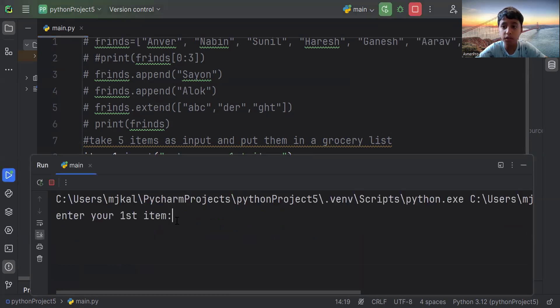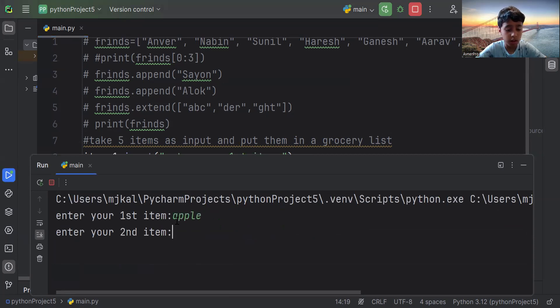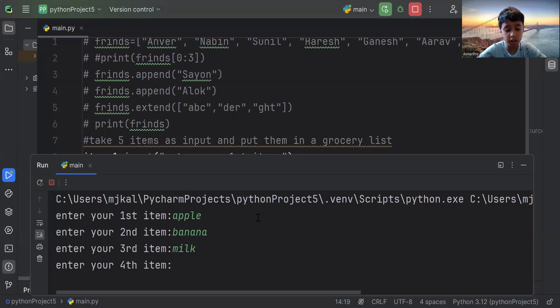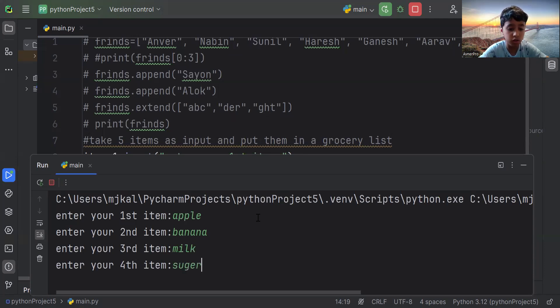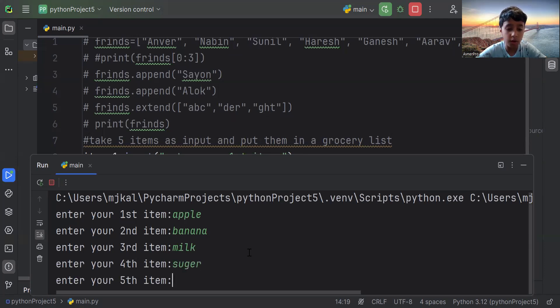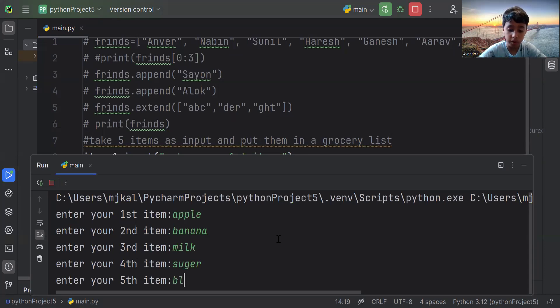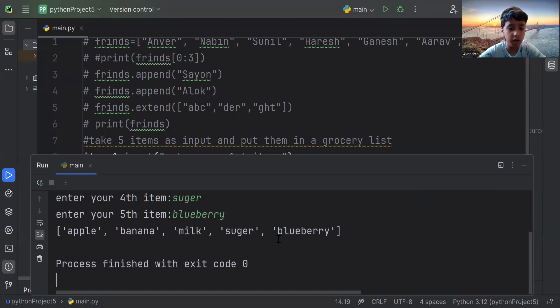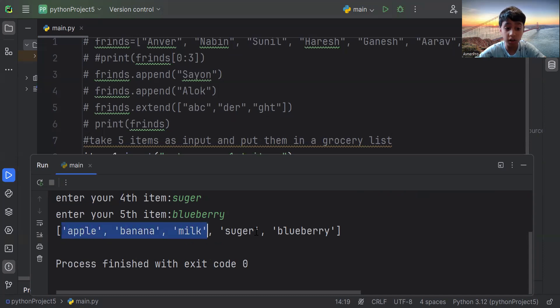So, let's enter our first item. Apple. Banana. And our third one is milk. And let's say sugar. Our fifth item can be a fruit. So, blueberry. Enter it. See? It writes the list of all of the things of the grocery list.